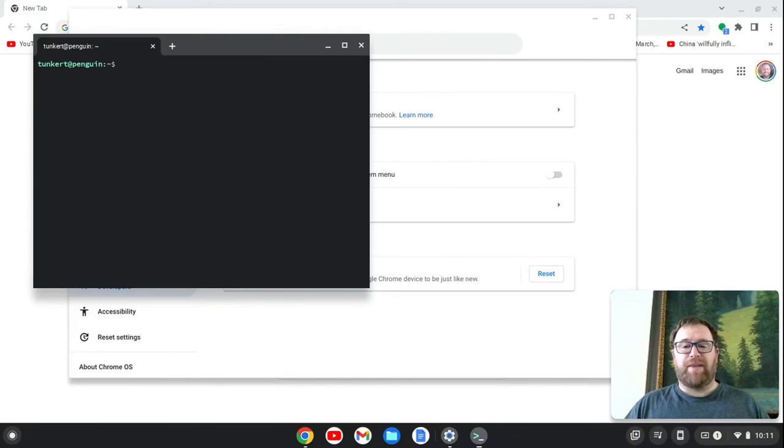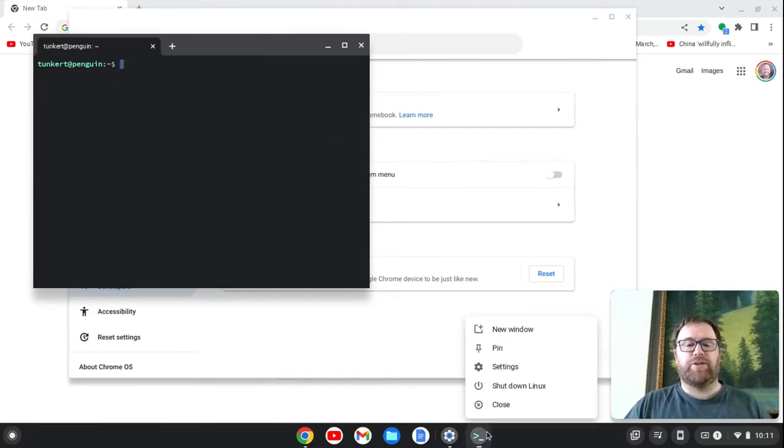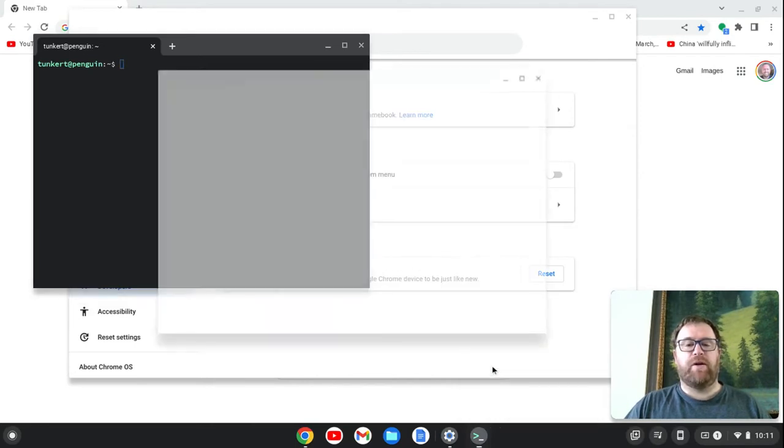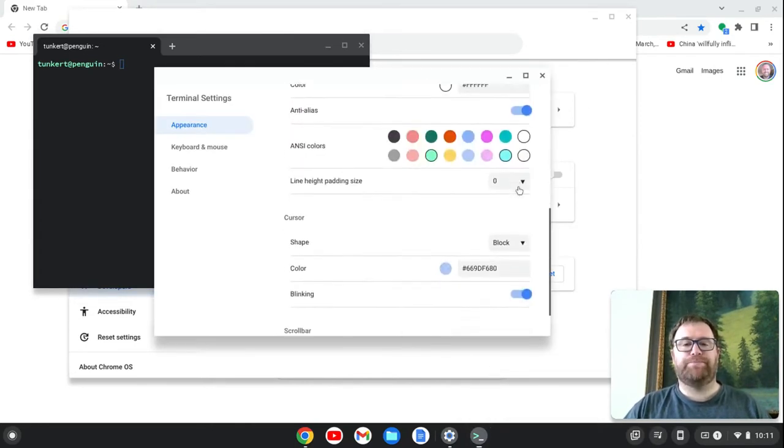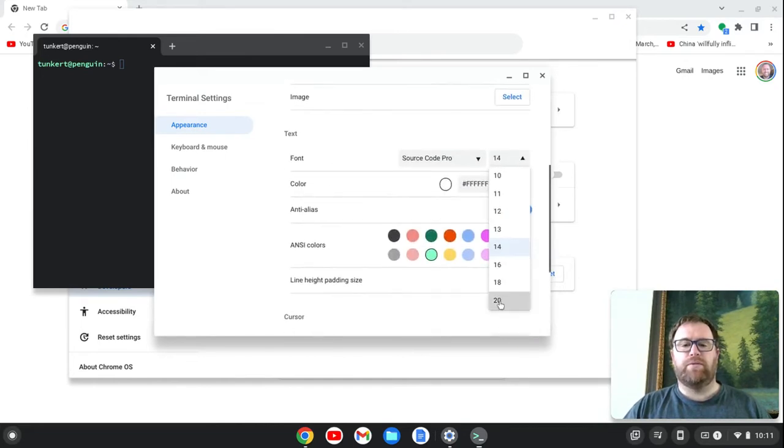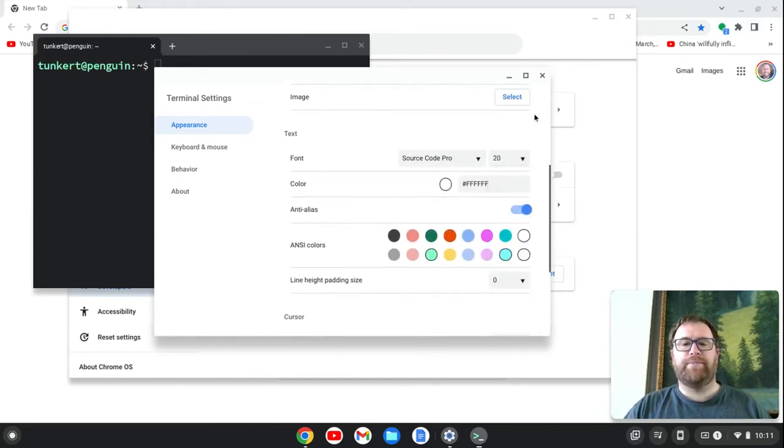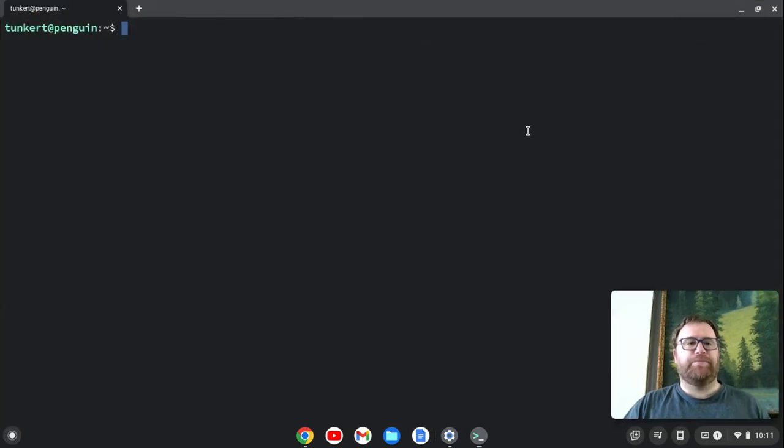Okay, Linux is installed once this terminal pops up here. I'm going to just increase the font here so you can see what I'm doing. So let me change the font to size 20, and let me make this bigger.